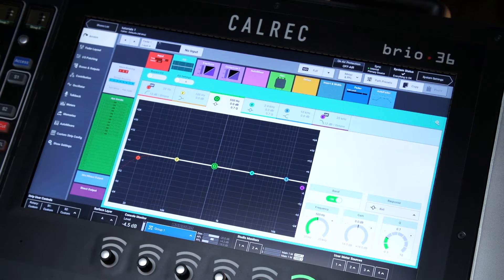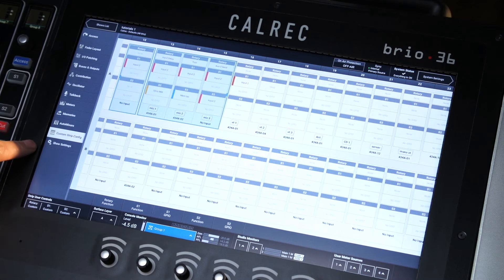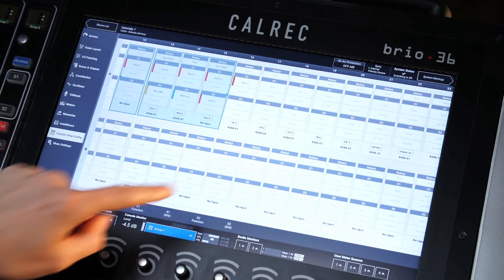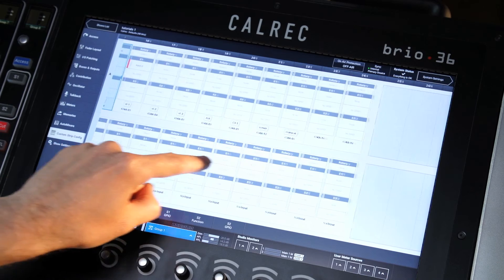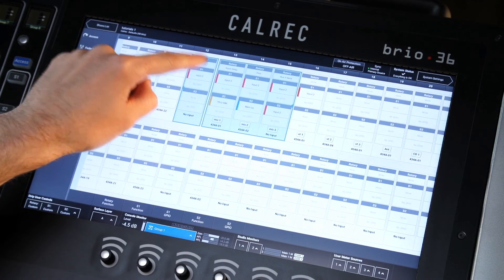Select the custom strip config option from the left-hand menu on the active show page. It is now possible to change the individual function of each button and rotary.